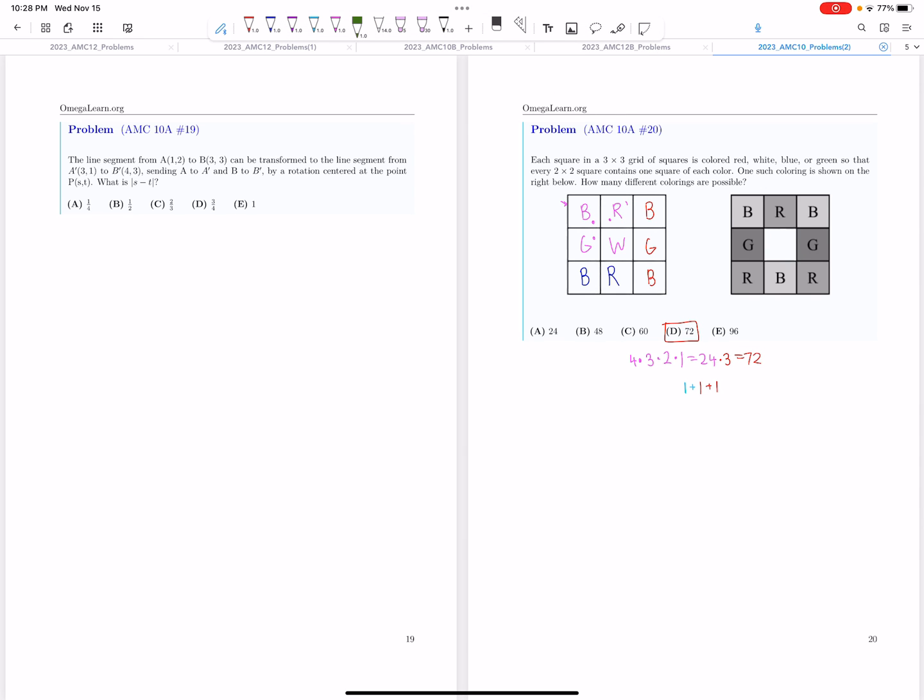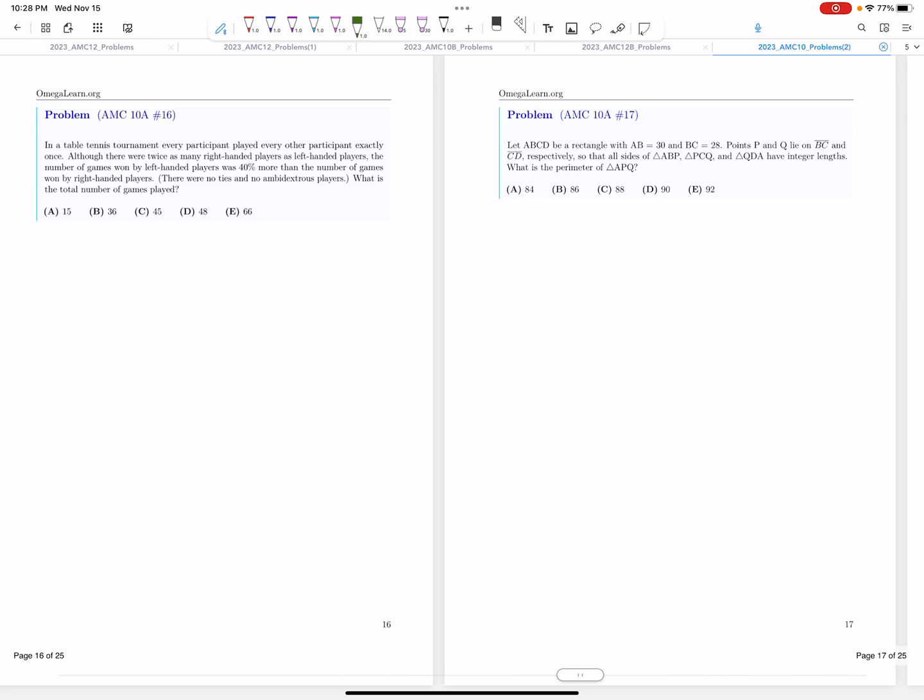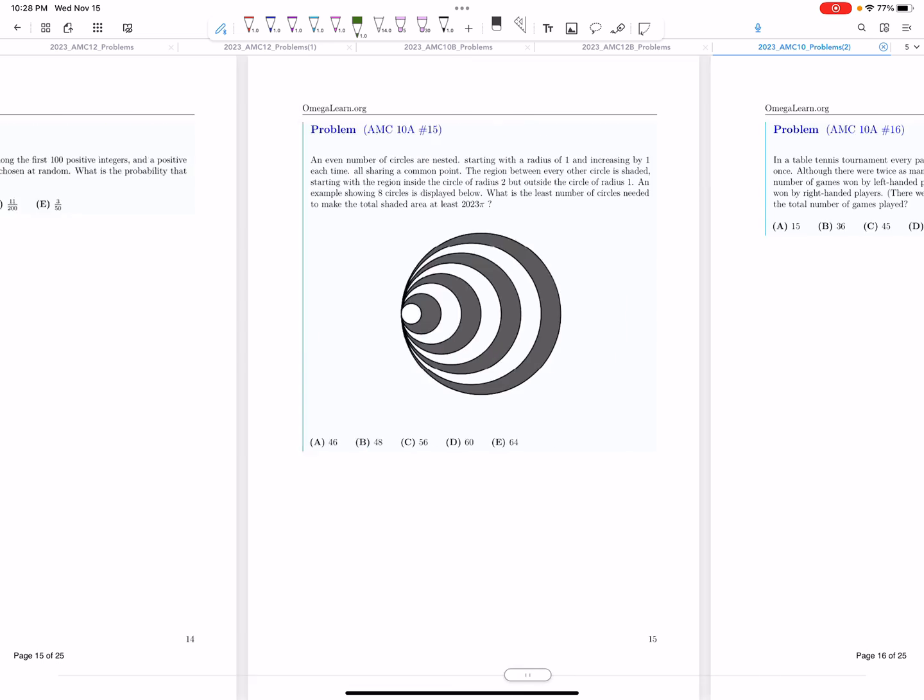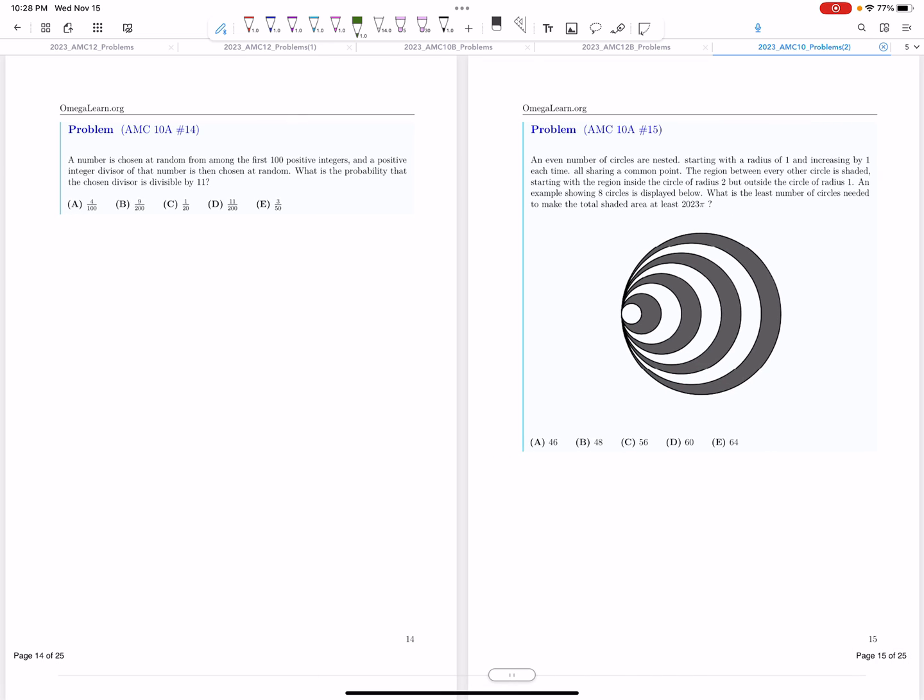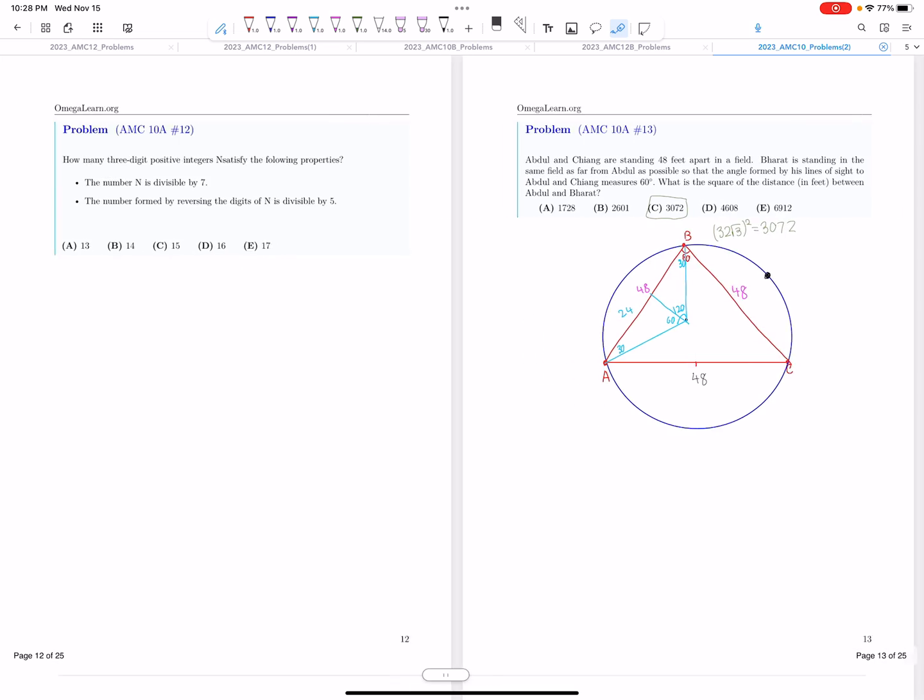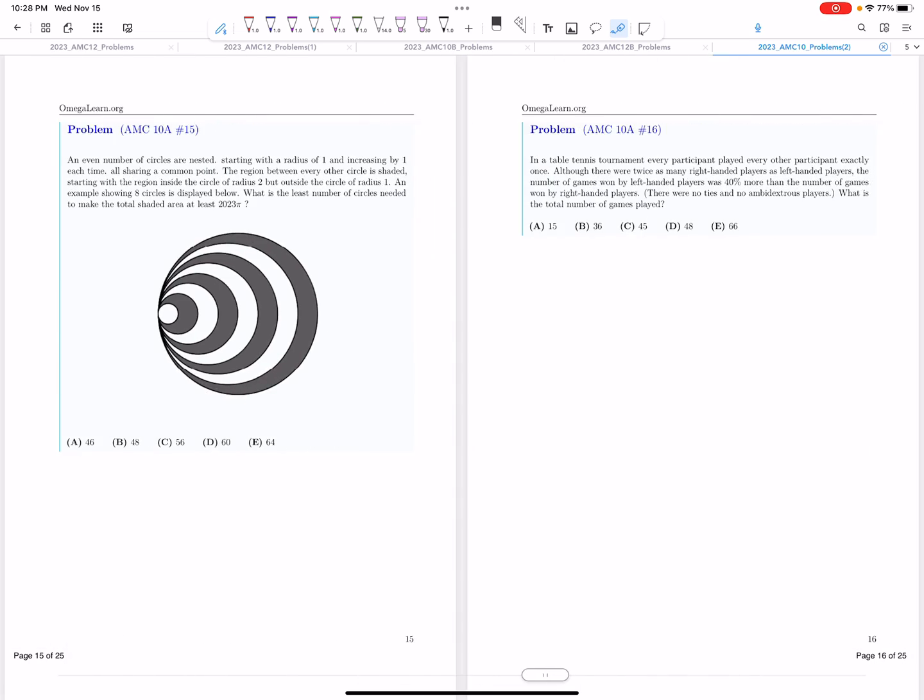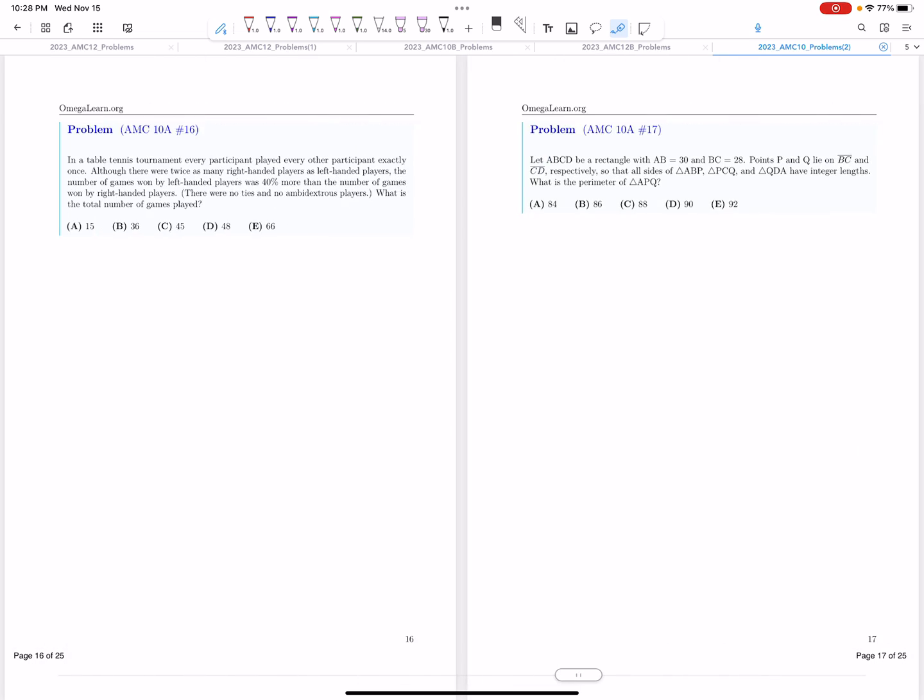In this video, I'm just going to be sharing my thoughts on the test, what I think the AIME cutoffs will be, and overall, how difficult each one was. Starting off with the 10A, the 10A was unusually easy.